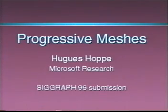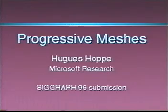In this video, we introduce the Progressive Mesh representation and demonstrate several of its applications.